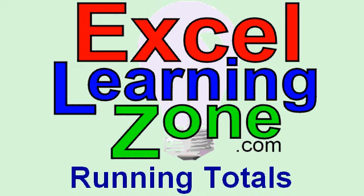Welcome to another free tip of the week, brought to you by ExcelLearningZone.com. I'm your instructor, Richard Rost. In today's lesson, I'm going to show you how to create running totals in an Excel spreadsheet.